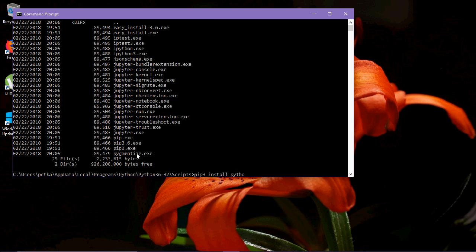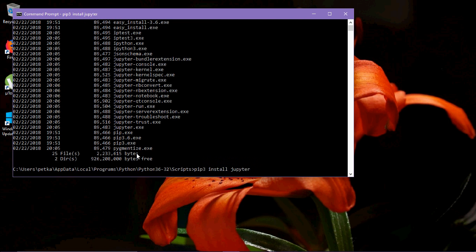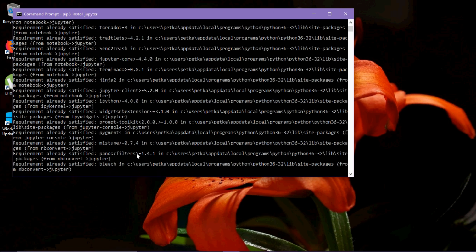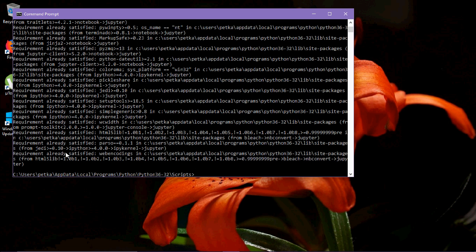Press enter. After pressing enter, it should install Jupyter notebook. Now go back to our original Python directory.